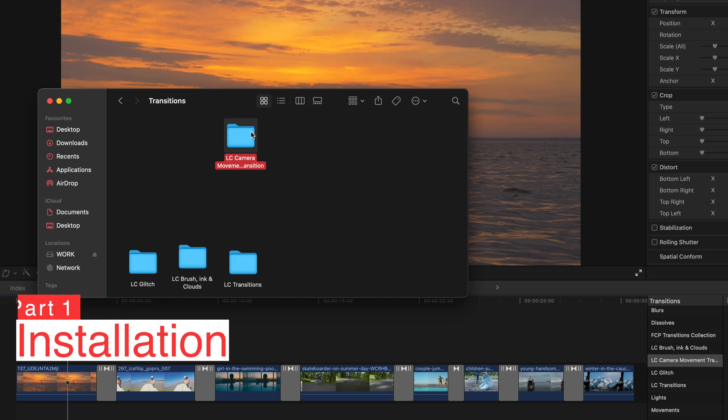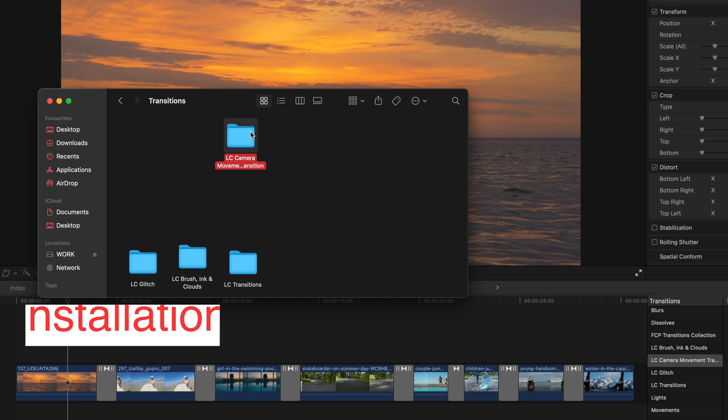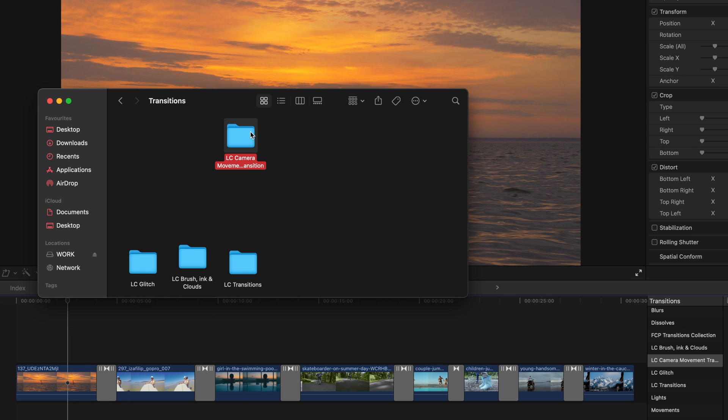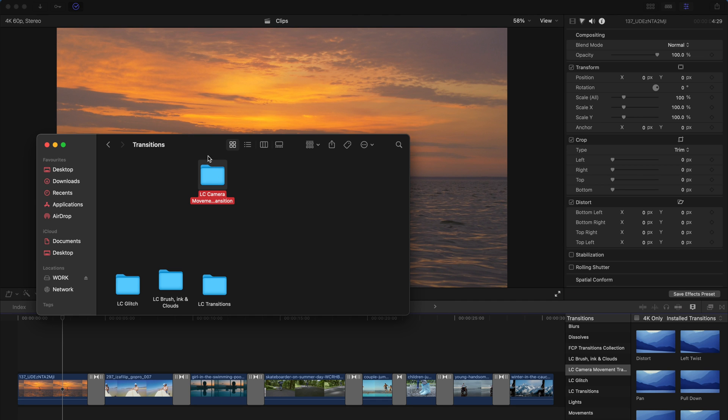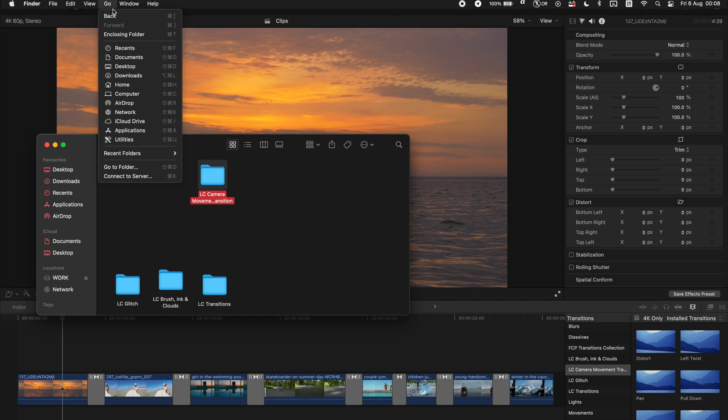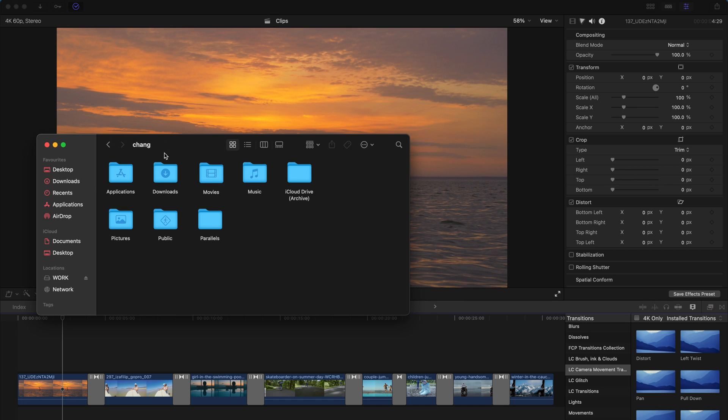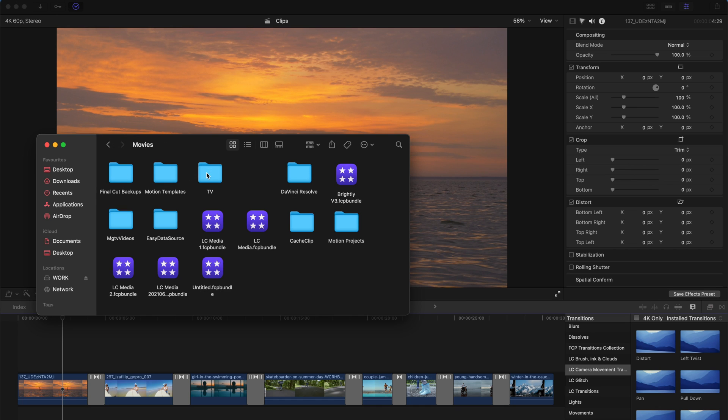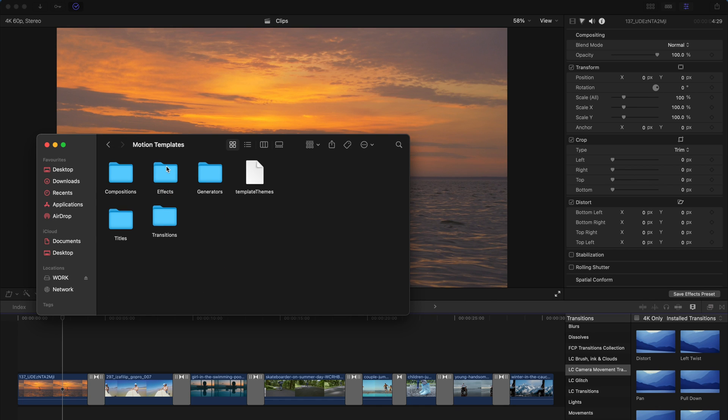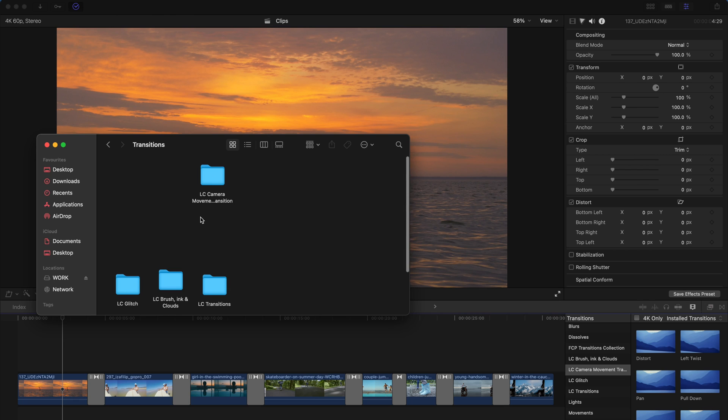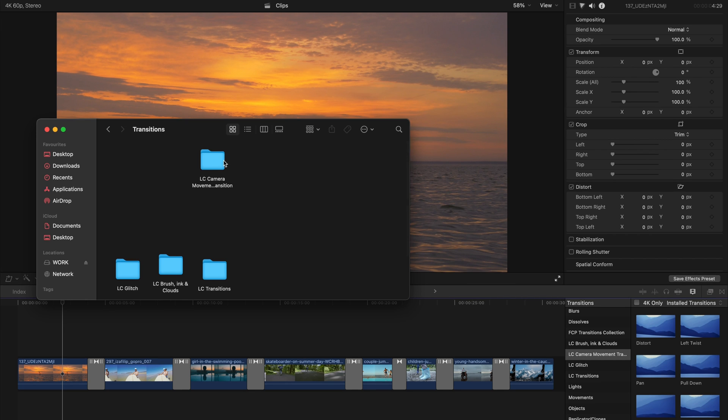As usual, I'll put the link in the description. You can just download it from Google Drive. It's for free, and after you've already unzipped the pack, there's a folder over here: LC camera movement transition. Just copy this folder and go to Go, Home, and then Movies, Motion Templates, and go to Transitions and just paste the folder over here.